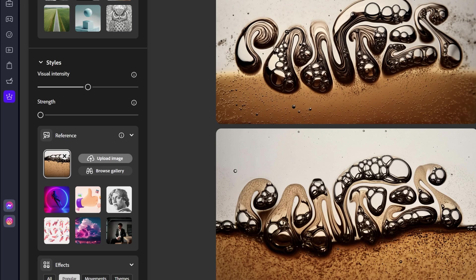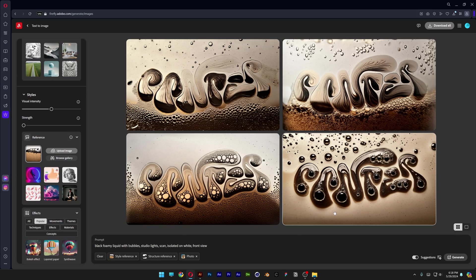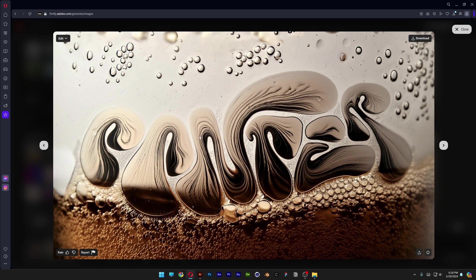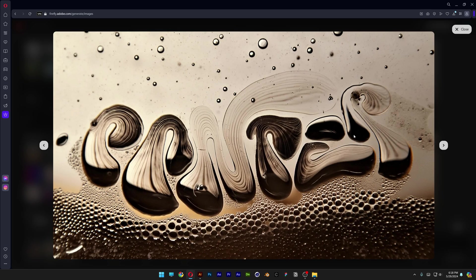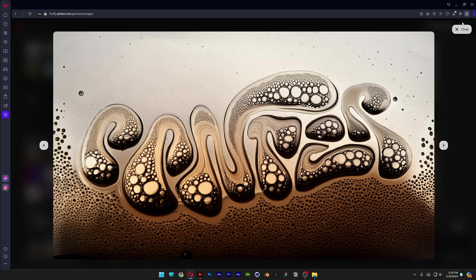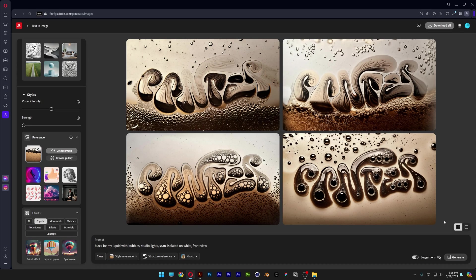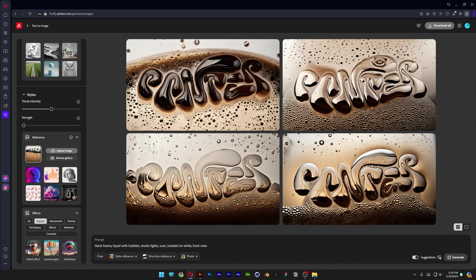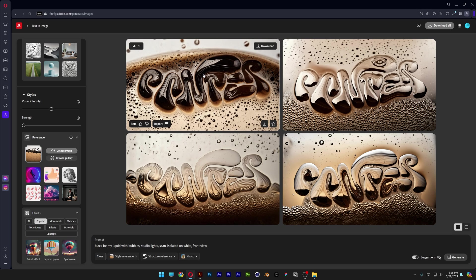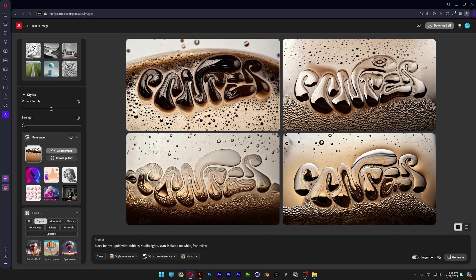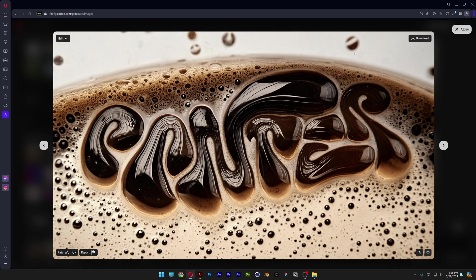It's going to try to stylize some of the letters and put the bubbles around. This actually looks pretty good. I'm going to click on generate again. Wow, we got really cool results with the visual intensity 50. These actually look really nice.